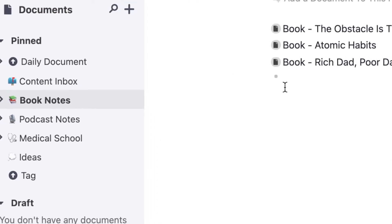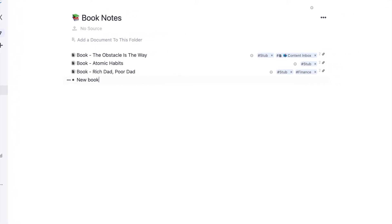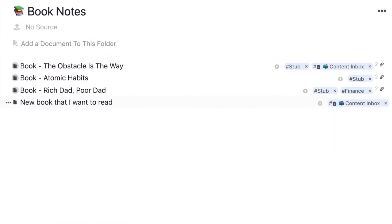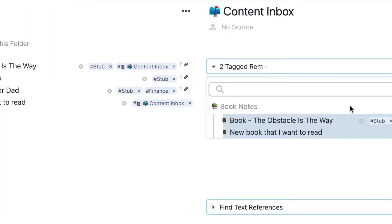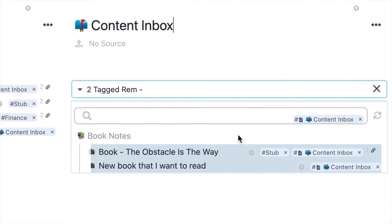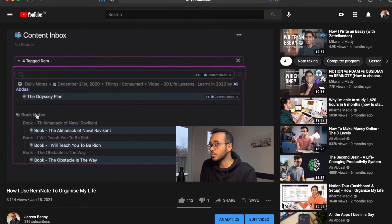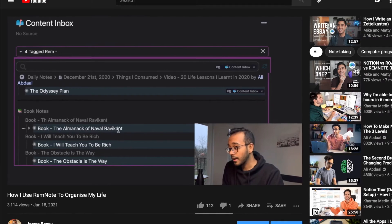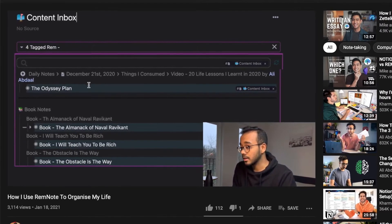Since I started reading a book that I know I'll take notes on — those being non-fiction books — I would make a document for it in my book notes section on RemNote. I would tag it as 'content inbox,' because I use a content inbox to keep track of things I want to take notes on. More often than I'd like to admit, I forget that I found insightful information in a book or podcast and don't end up taking notes on it. Keeping an inbox of things I can take notes on during my downtime helps me mitigate this.